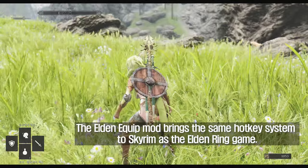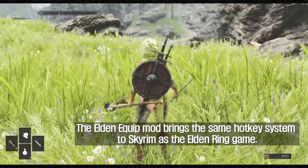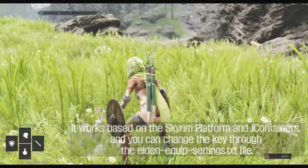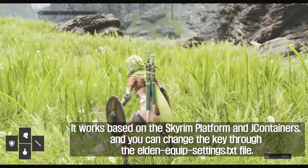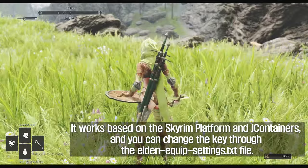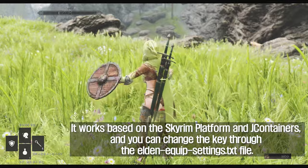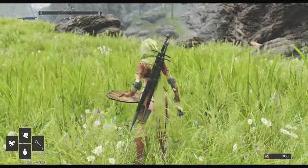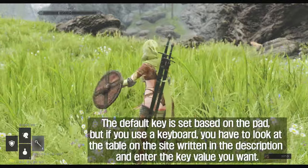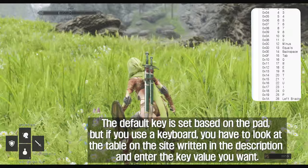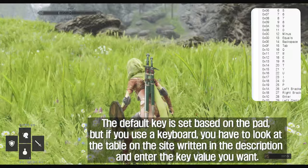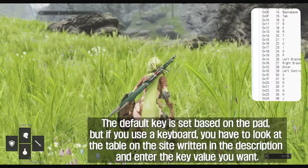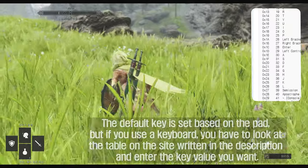The Elden Equip mod brings the same hotkey system to Skyrim as the Elden Ring game. It works based on the Skyrim platform and J containers, and you can change the key through the Elden Equip settings file. The default key is set based on the pad, but if you use a keyboard, you have to look at the table on the site written in the description and enter the key value you want.